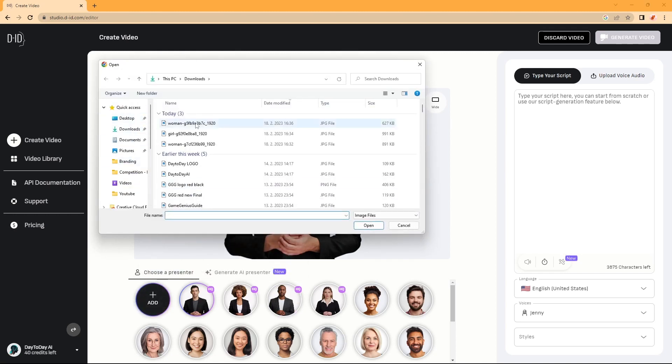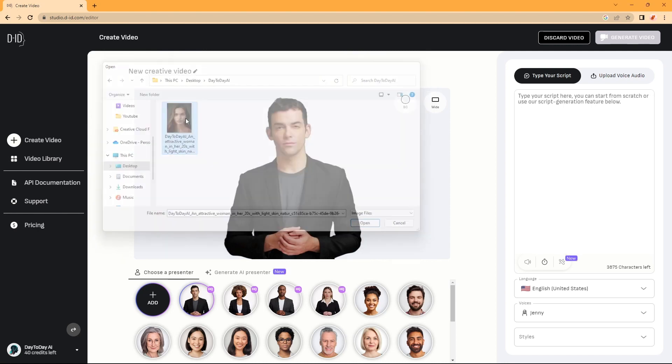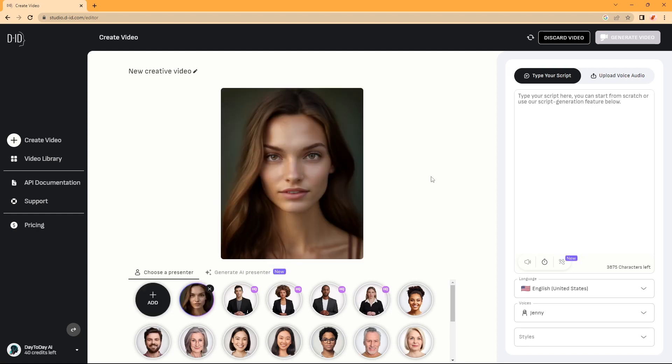And here, we can choose our own picture that we've generated through Midjourney. Okay, so it will take some time to load. Now, we can go to Audio Settings.